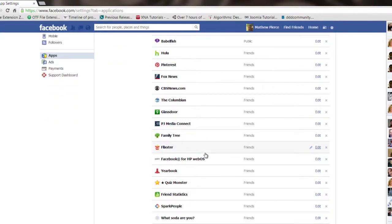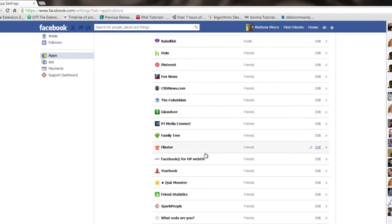You'll look at it, you'll go through the list, and you go, what is that? Somehow you have been tricked or duped, or you clicked on something you shouldn't have, and you allowed an app to be running in your Facebook profile.